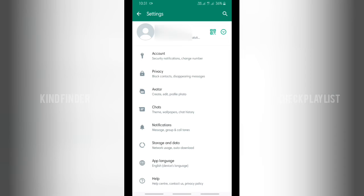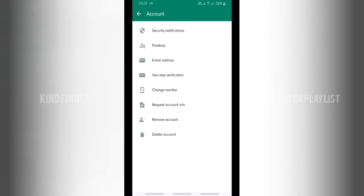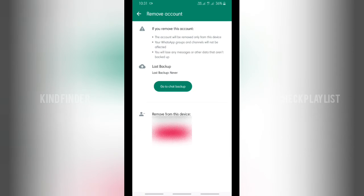And if you want to remove one of these, you can go to account from settings. Go to account, and right here you'll see there will be remove account option. Tap on remove account.